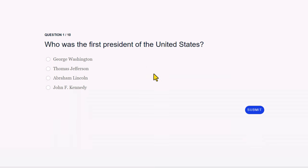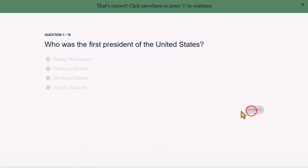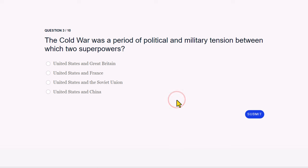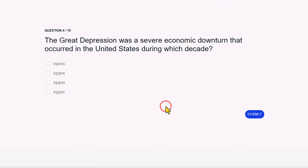We're seeing our first question: Who was the first president of the United States? We know that's George Washington. Everyone will always get this as the first question because we moved it from one of our question pools into the main project — something a stakeholder might request. Let's press Submit and move on. Question two is a Civil War question having to do with slavery. Question three is a Cold War question about the United States and the Soviet Union. Question four is about the Great Depression in the 1930s.